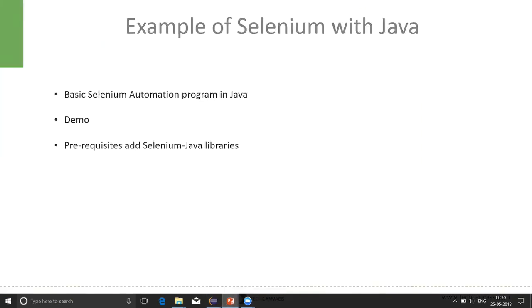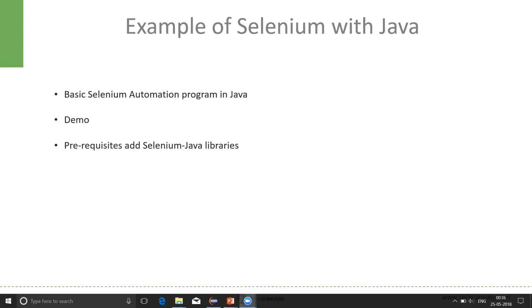Now, we'll learn how to write the first Selenium program using Java. This will be as simple as we saw writing the first Java program. Here, the first prerequisite would be adding certain Java libraries into our class. Once we are done with that, we can proceed with writing the Java program. Let's see the demo for the same.